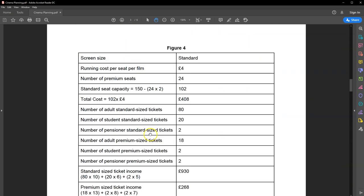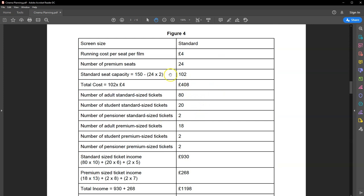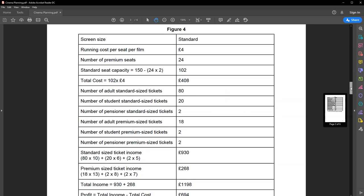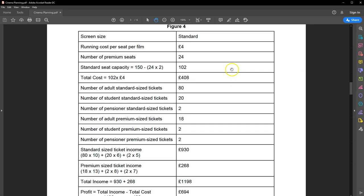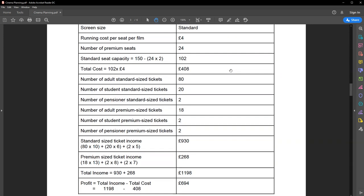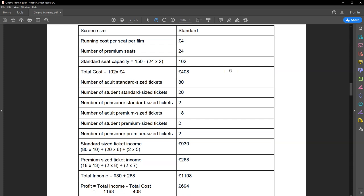Figure 4 shows a worked example — I won't go through it in detail because it's on screen and you can pause the video. You'll also have access to the actual PDF if you are one of my students. This example shows the kind of data going in to help you arrive at your final profit, which is what needs to be shown at the end — the final profit for running that cinema screen.